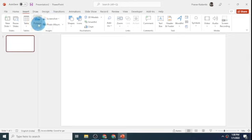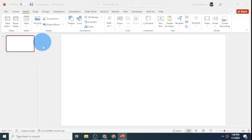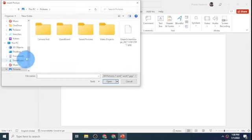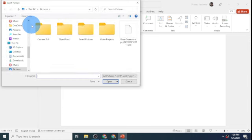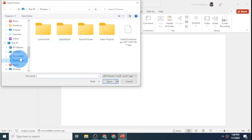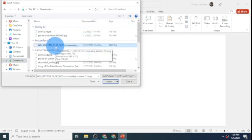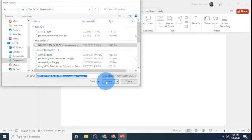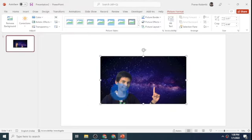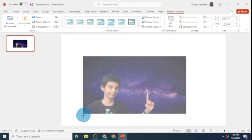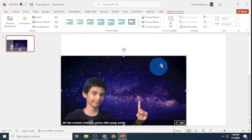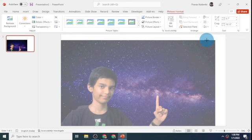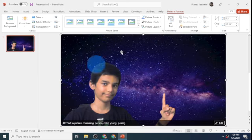Now I'll click on insert and click on pictures. Then I'll click on this device. I'll go to my downloads folder and click on the picture I downloaded. I click on insert. This picture looks good. I'll just drag it over here and then a little more to the other side.